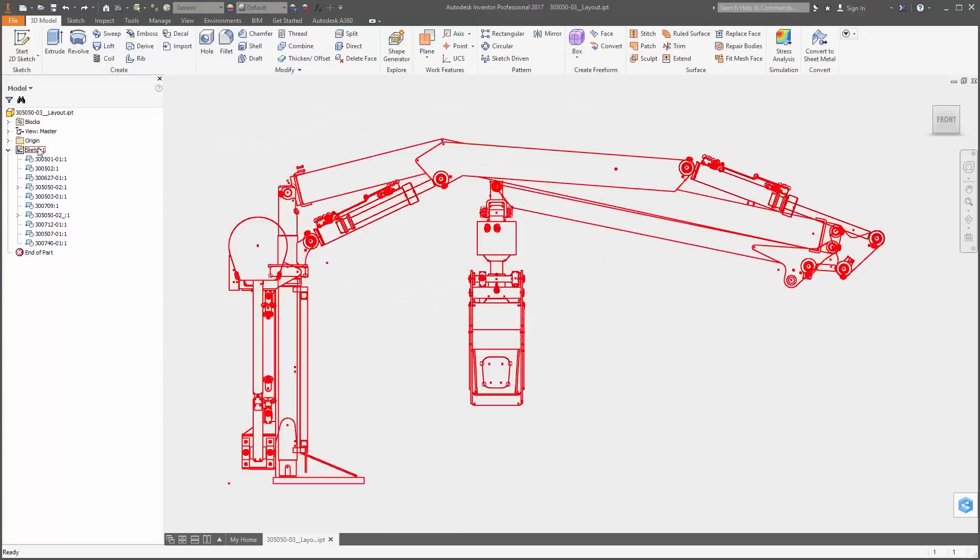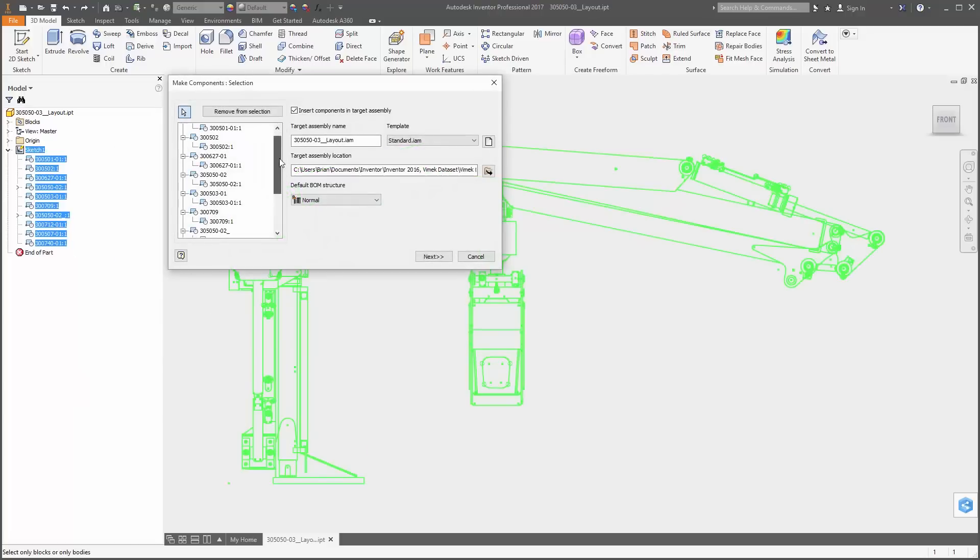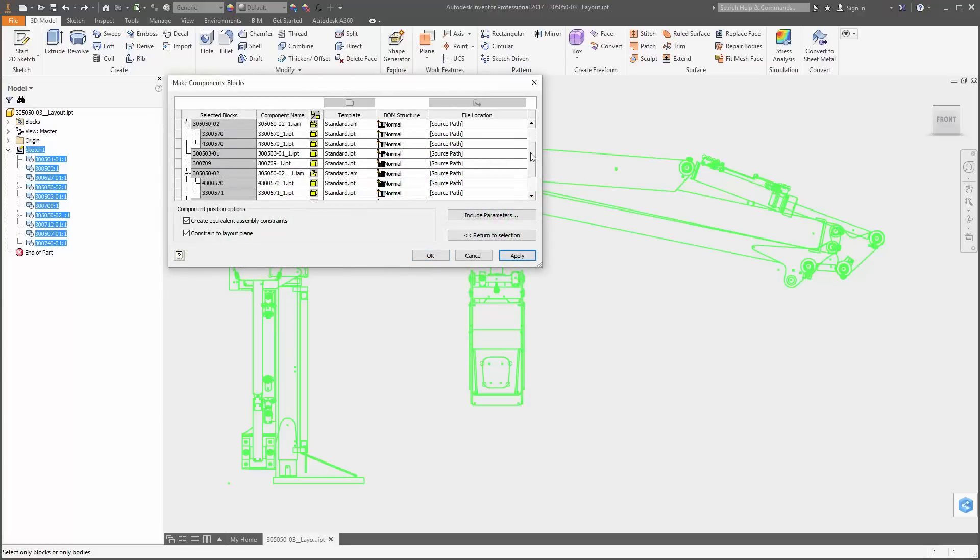In a layout, just select sketch blocks or surface or solid bodies, and in the right-click contextual menu you'll see these two new commands.